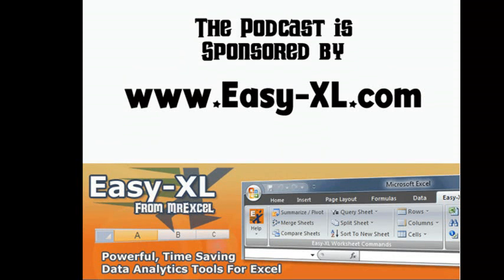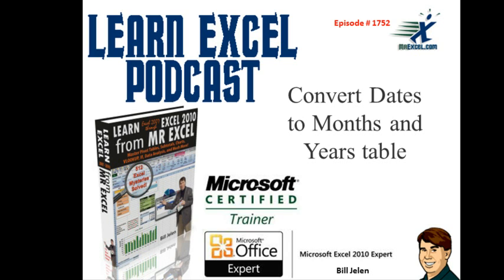MrExcel Podcast is sponsored by EasyXL. Learn Excel from MrExcel Podcast, Episode 1752, Convert Dates to a Months and Years Table.